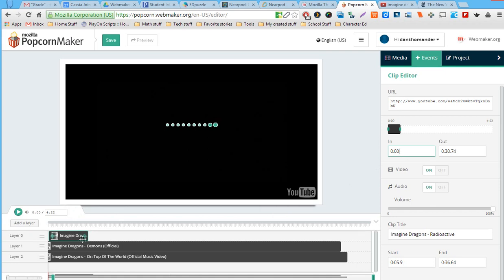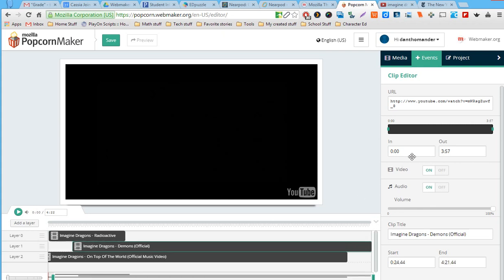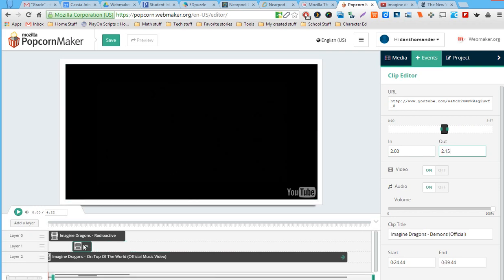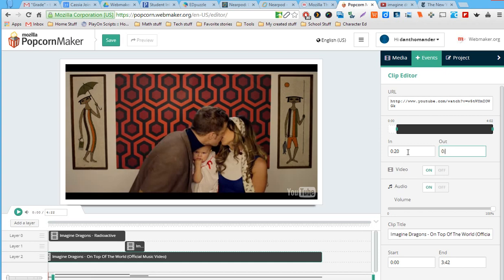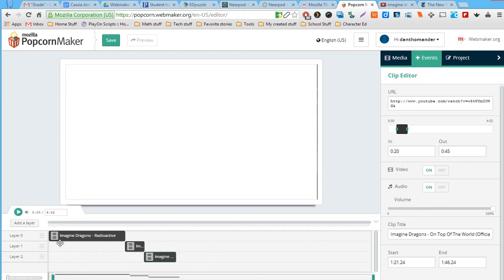Once I've selected a track, I can type in the start and end times — for example, come in at 0:30 and go out at 1:30, giving me one minute of track. For another clip I'll go from 2:00 to 2:15, giving me 15 seconds. Then I just slide it over and line it up. For a third clip I'll start at 0:20 and go to 0:45, giving me 25 seconds.